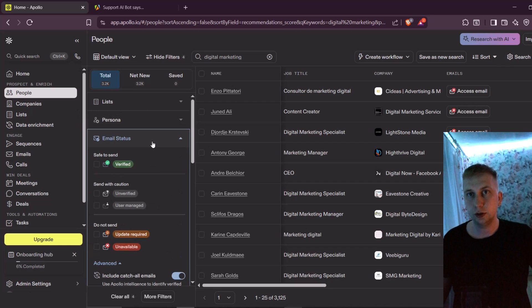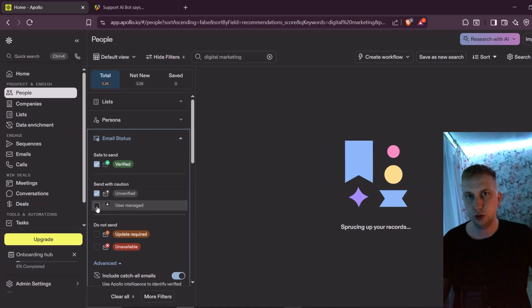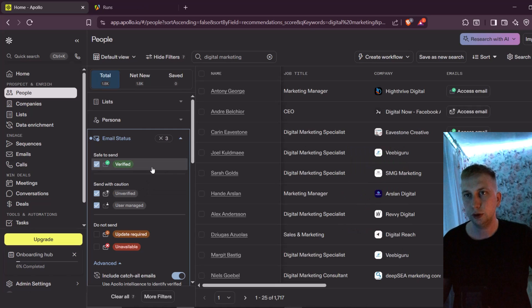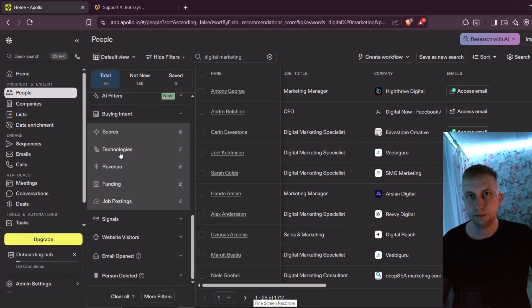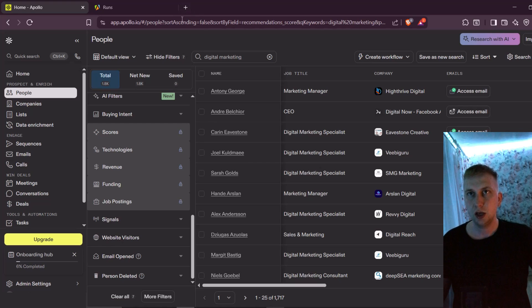Here you can also filter by email status, for example, only verified ones. But I usually take also send with caution, because they're still working. And now I got only 1700 leads. I think this one is actually enough for me.